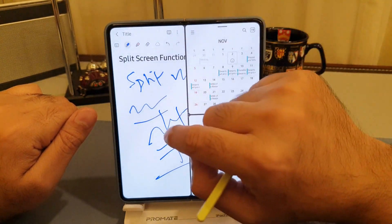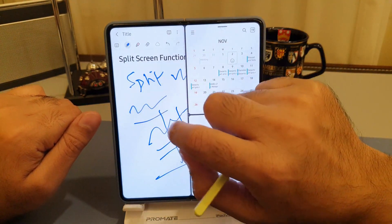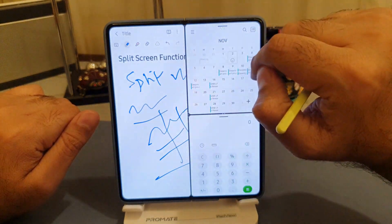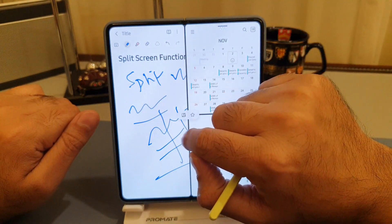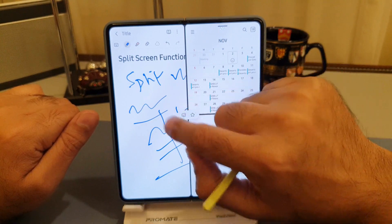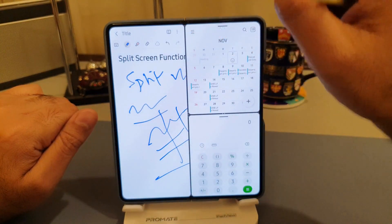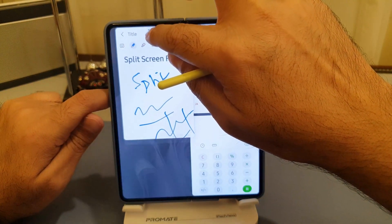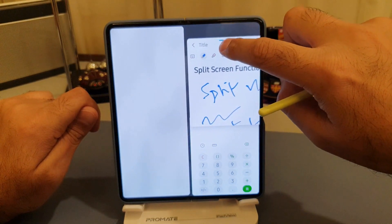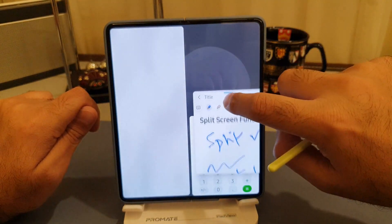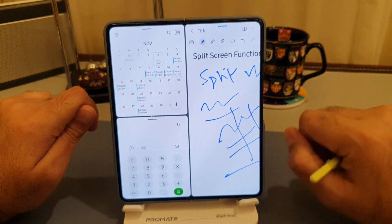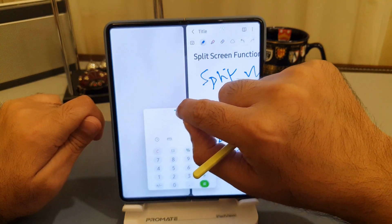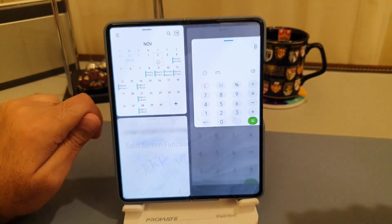One final bit: the same line, if you hold it, lets you move the whole app to the other side. For example, if I want to bring the Samsung Notes app to the right side — instead of keep flipping back and forth in a rotating manner — just hold this line and drag the whole screen to whichever side you want. By dragging and dropping it moves the app directly.